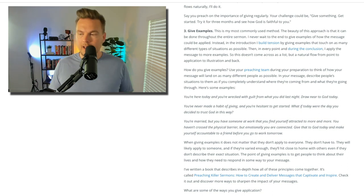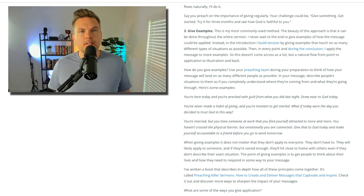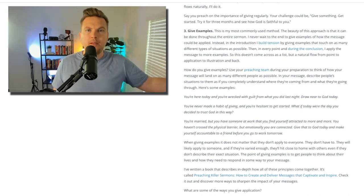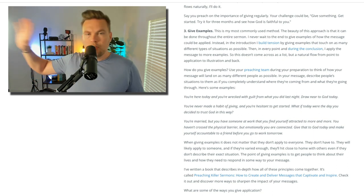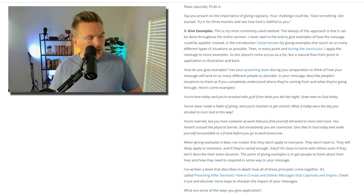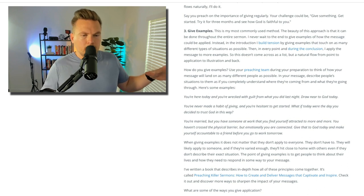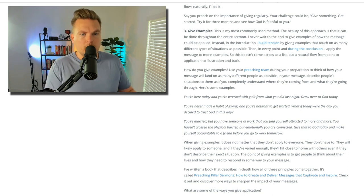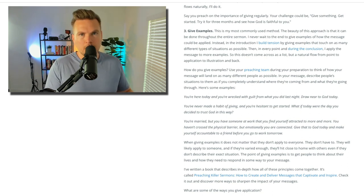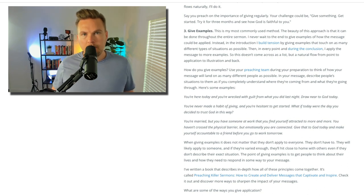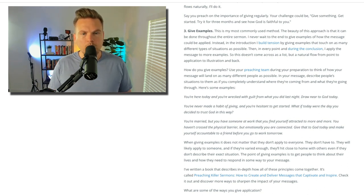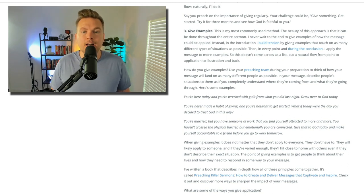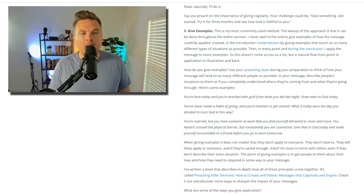If you don't have a preaching team, I have an episode all about what a preaching team is and how to create one at all different levels — whether you have a big staff and can require people to attend, or you're a bivocational preacher with no staff. I talk about the ways to gather a group of people there and what you do at your preaching team. In your message, describe people's situations to them as if you completely understand where they're coming from and what they're going through.